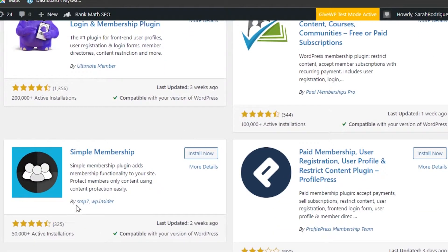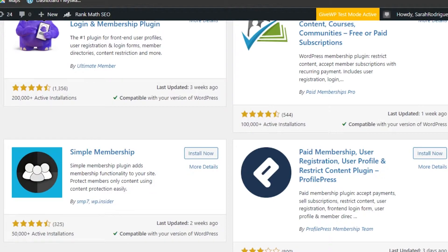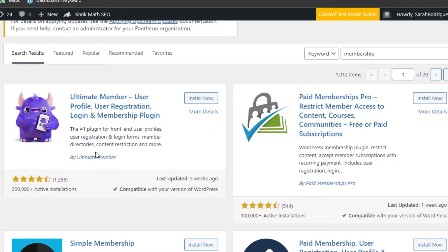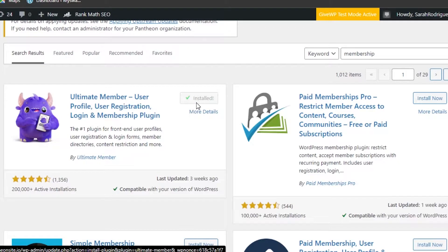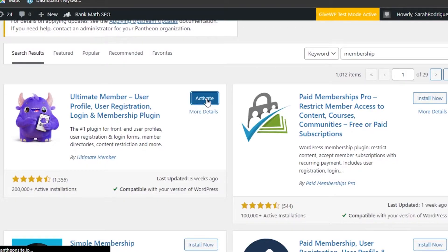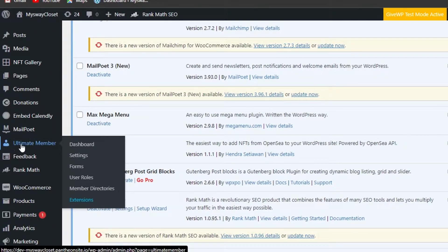The one I want you guys to go for is this first one — Simple Membership. This one has more than 200,000 active installations, this one has 100,000 active installations, and this one has 50,000. Let's go with Ultimate Member right here — you can see it's compatible with my WordPress version — so I'm going to click on Install Now.